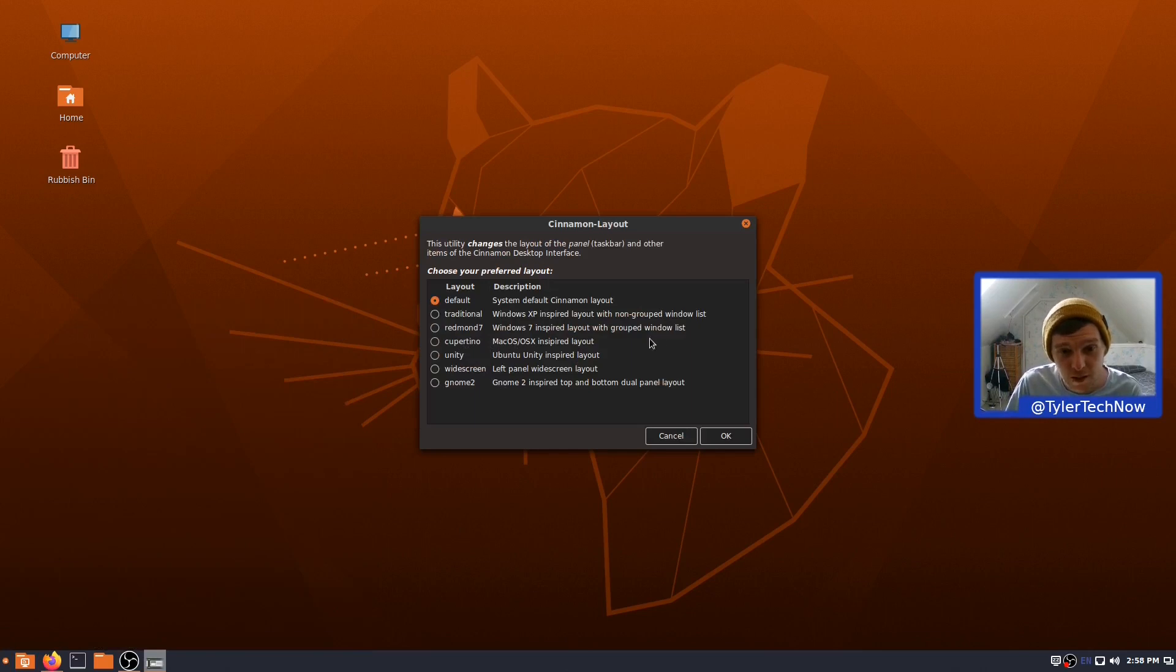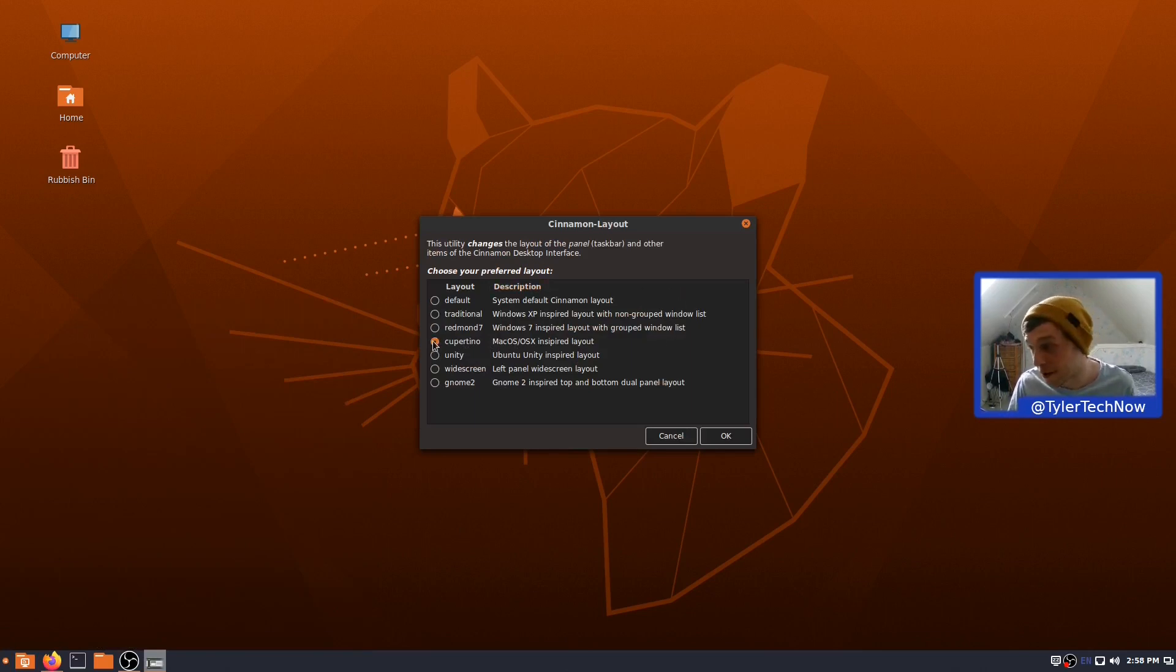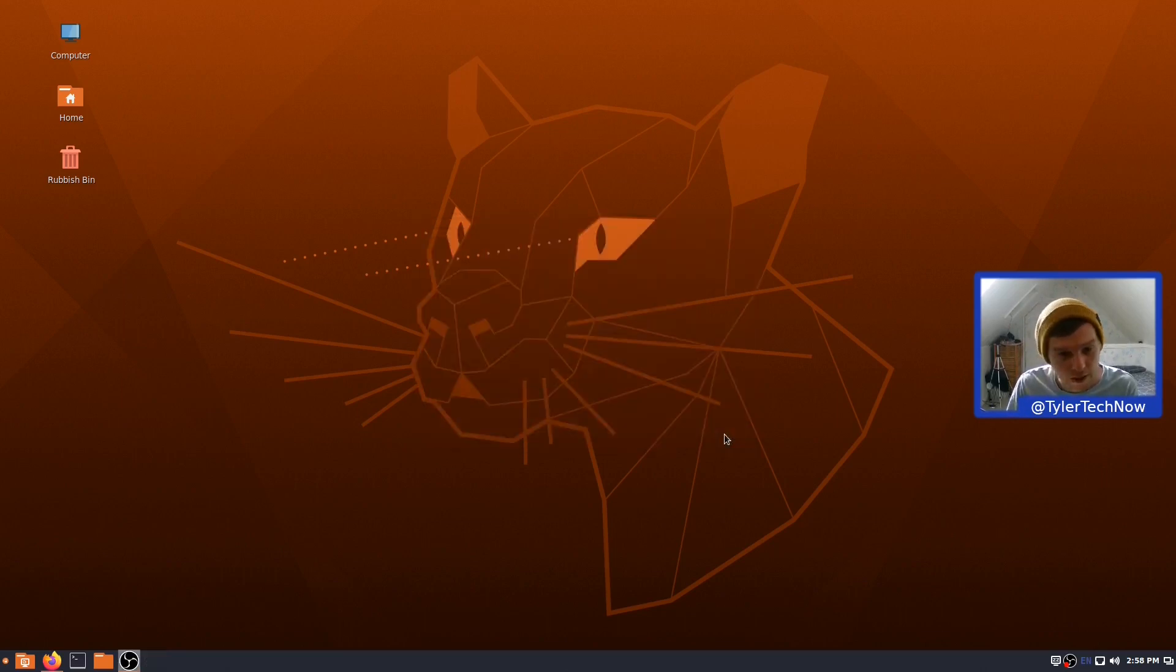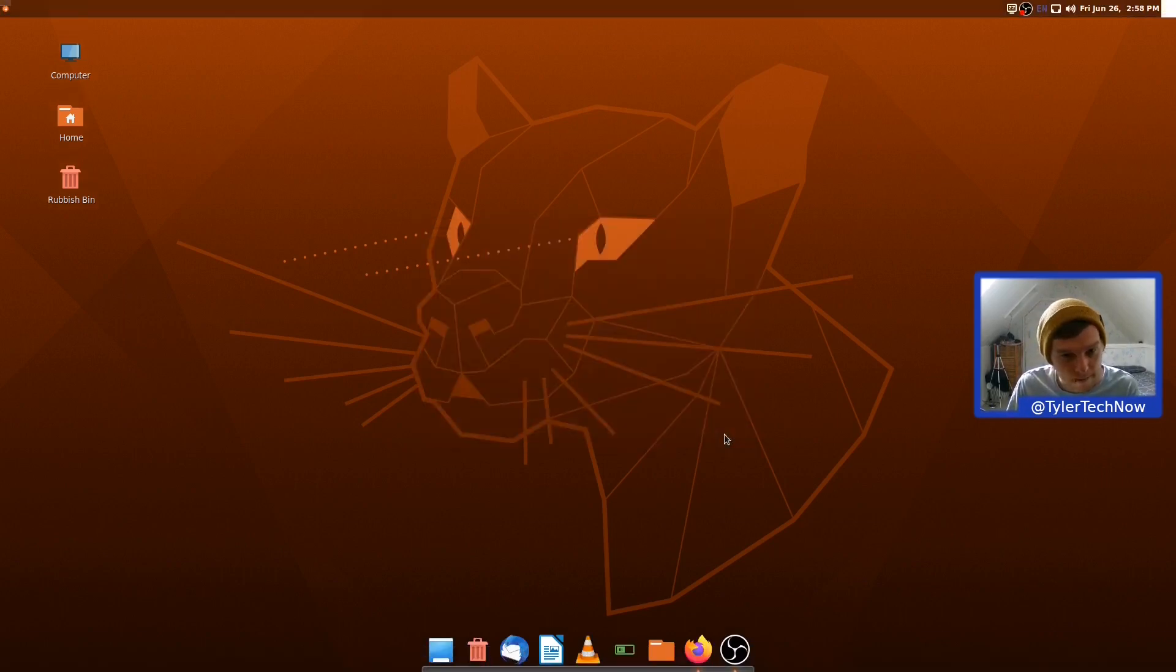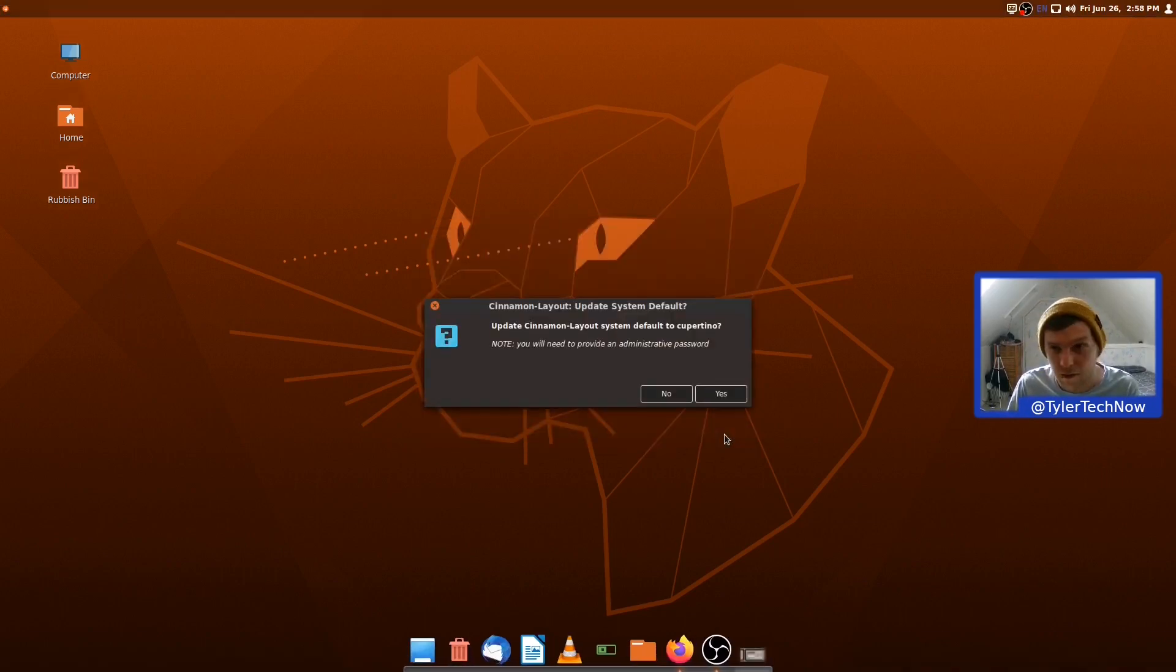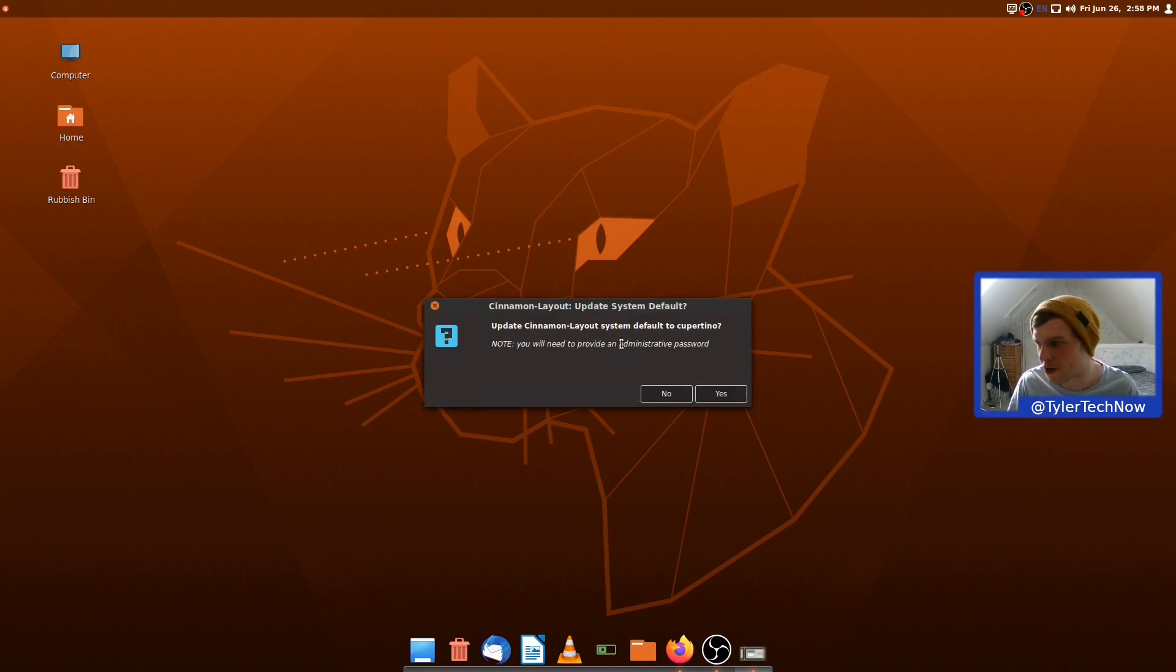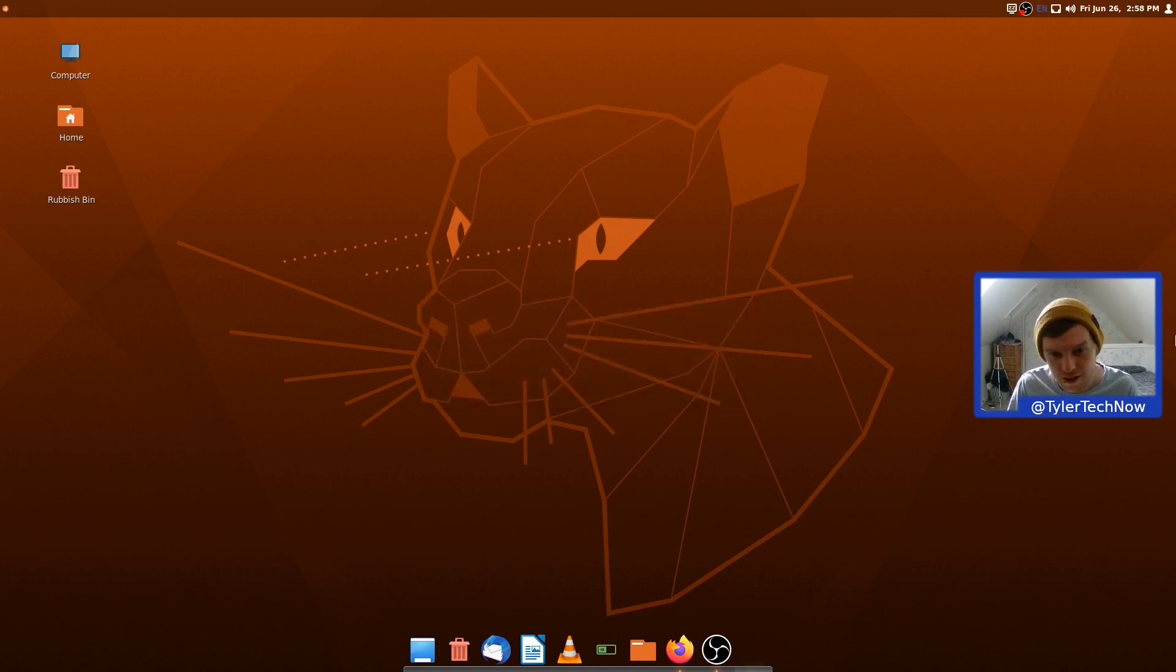So, Cupertino is the Mac OS X-inspired layout. So, it's going to give you a plank at the bottom and it's probably going to move your panel to the top. Let's have a look. Like I thought. And it's also done a bit of transparency on our panel there as well with the extension dynamic transparent panels, I'm going to imagine. So, let's click No.